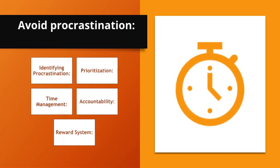Avoid procrastination. Identifying procrastination. Understand the reasons behind procrastination to address them effectively. Prioritization. Prioritize tasks and set clear, achievable goals.